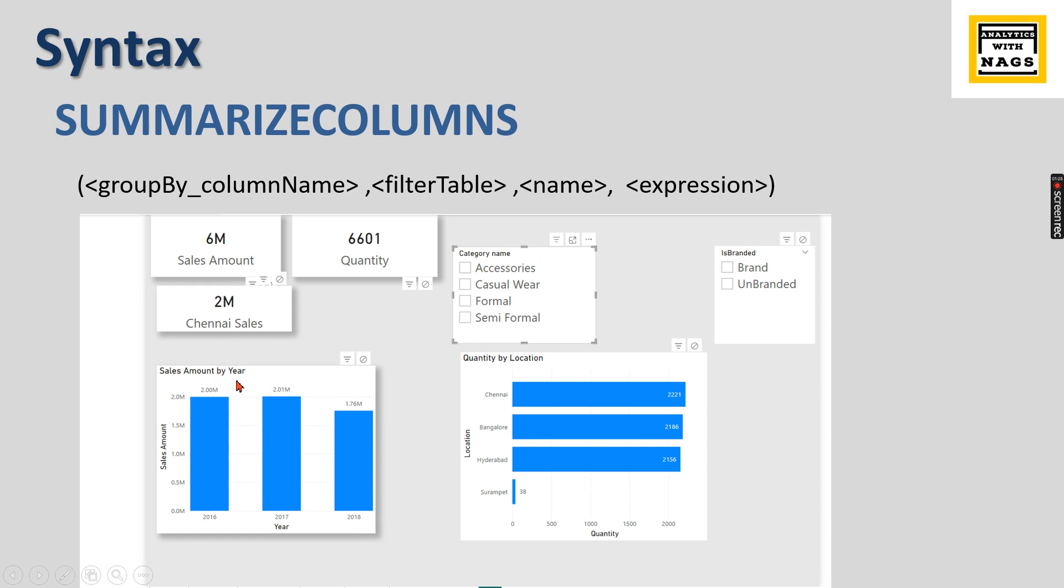So let's assume for this visual how SUMMARIZECOLUMNS works. The group by column will be whatever is in your X axis and filter table will be whatever filters you apply that will be moved to the filter context. And then name and expression, whatever values you display like sales amount, the sum of values. This will be your SUMMARIZECOLUMNS.